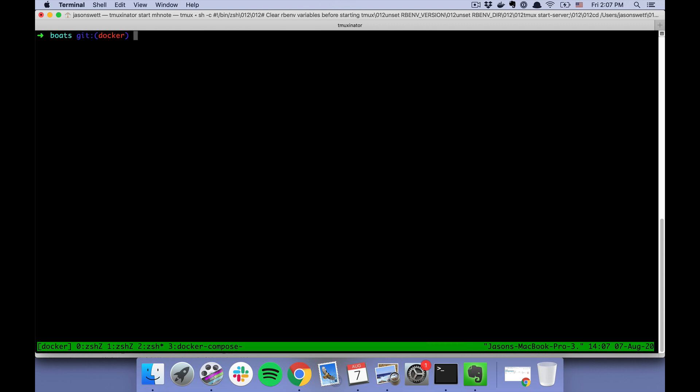So let's do "docker-compose run," which will run any command we want. We need to specify the container inside of which we're going to run this command. The container in this case is web. And then we say "rails db:create."